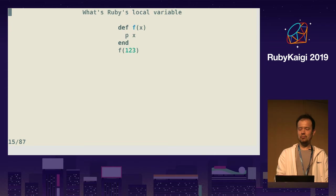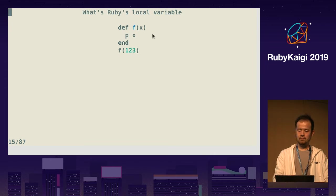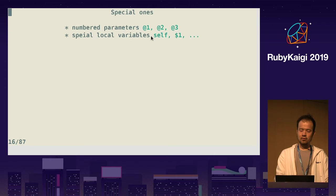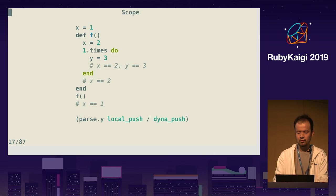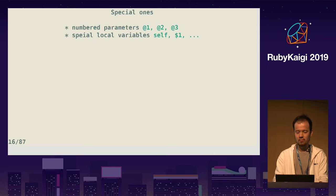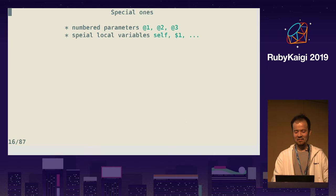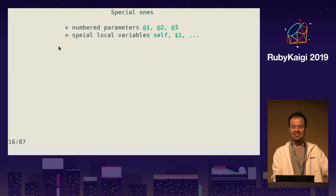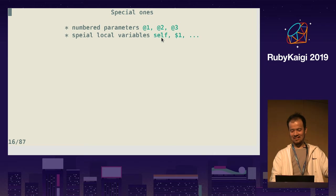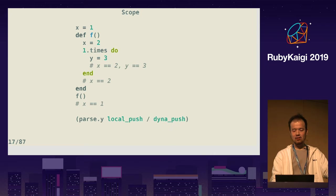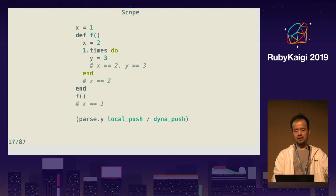Block parameter as well — the pipe variables. As you know, numbered parameters are available. There are some special local variables. And Ruby local variables have scope. I will revisit this later.